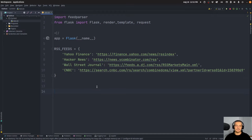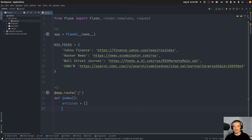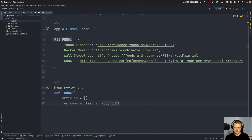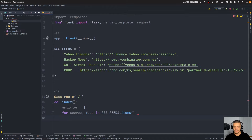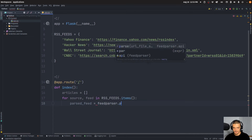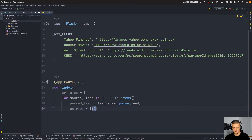Our goal now is to parse all of these feeds, collect them, and allow for searching and filtering. We'll add an app route for the default route slash, which is going to be the index function. What I want to do here is get all the articles from the feeds, sort them by date, and display them with pages. So articles is going to be an empty list in the beginning, then we iterate with: for source, feed in rss_feeds.items(). We parse the feed with feedparser.parse(feed), then entries is a list of tuples (source, entry) for each entry in parsed_feed.entries.